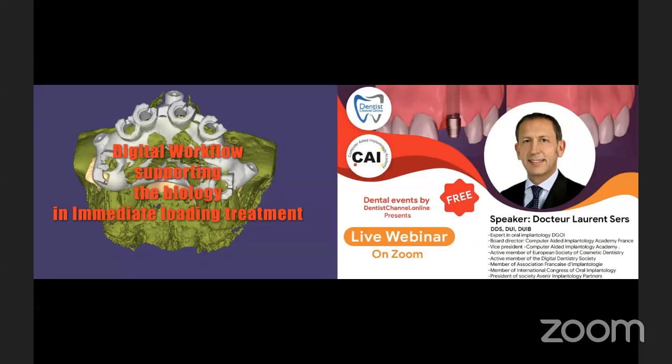He is the president of the Society Avenue Implantology Partners. I thank Dr. Sanjay Asnani, the director of the Computer-Aided Implantology Academy, India, for co-organizing today's webinar. Over to Dr. Lauren for the live webinar on the topic: The Digital Workflow Supporting the Biology in Immediate Loading Implant Treatment. Thank you very much for joining us, Dr. Lauren. Please continue with the webinar.